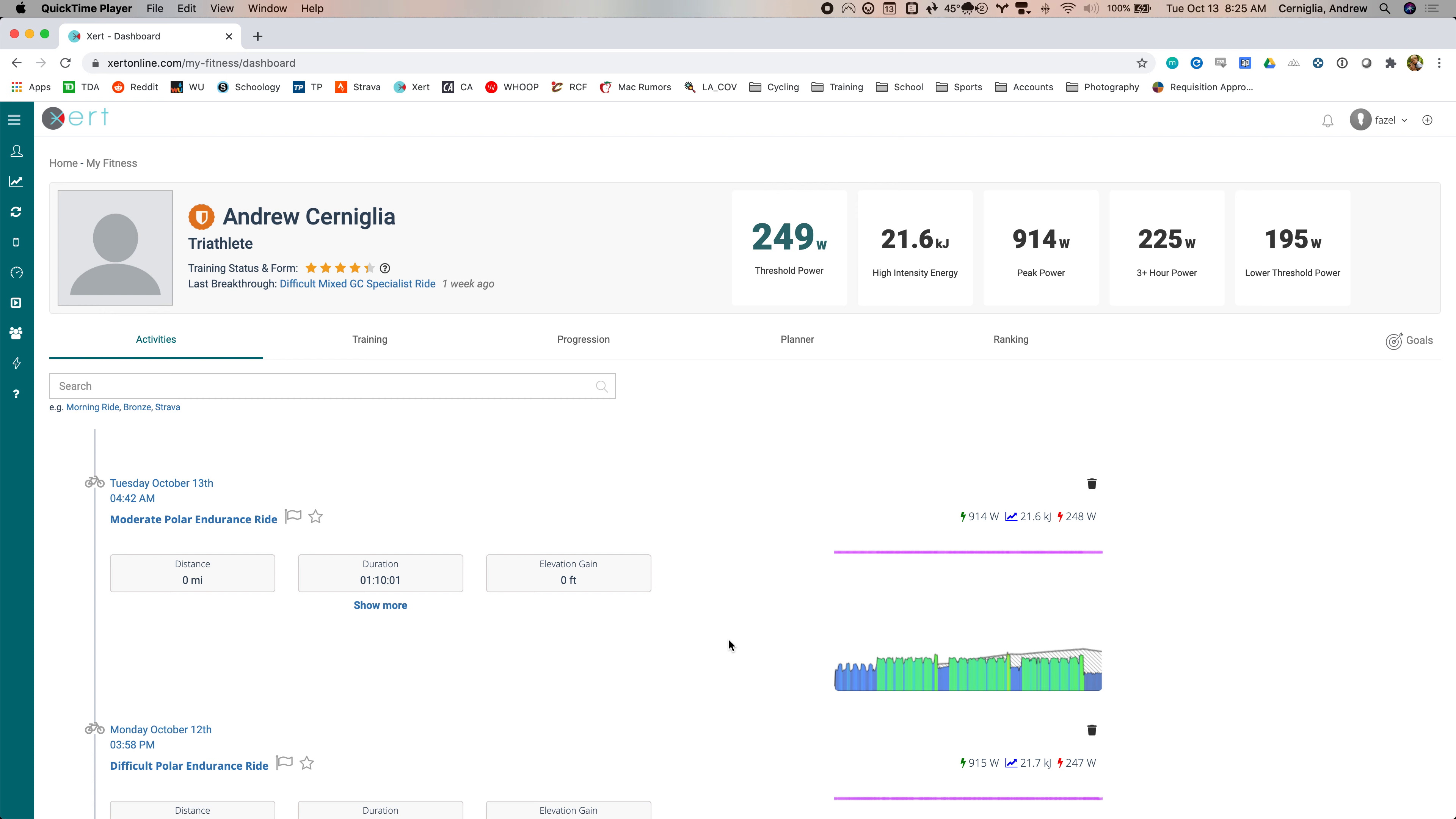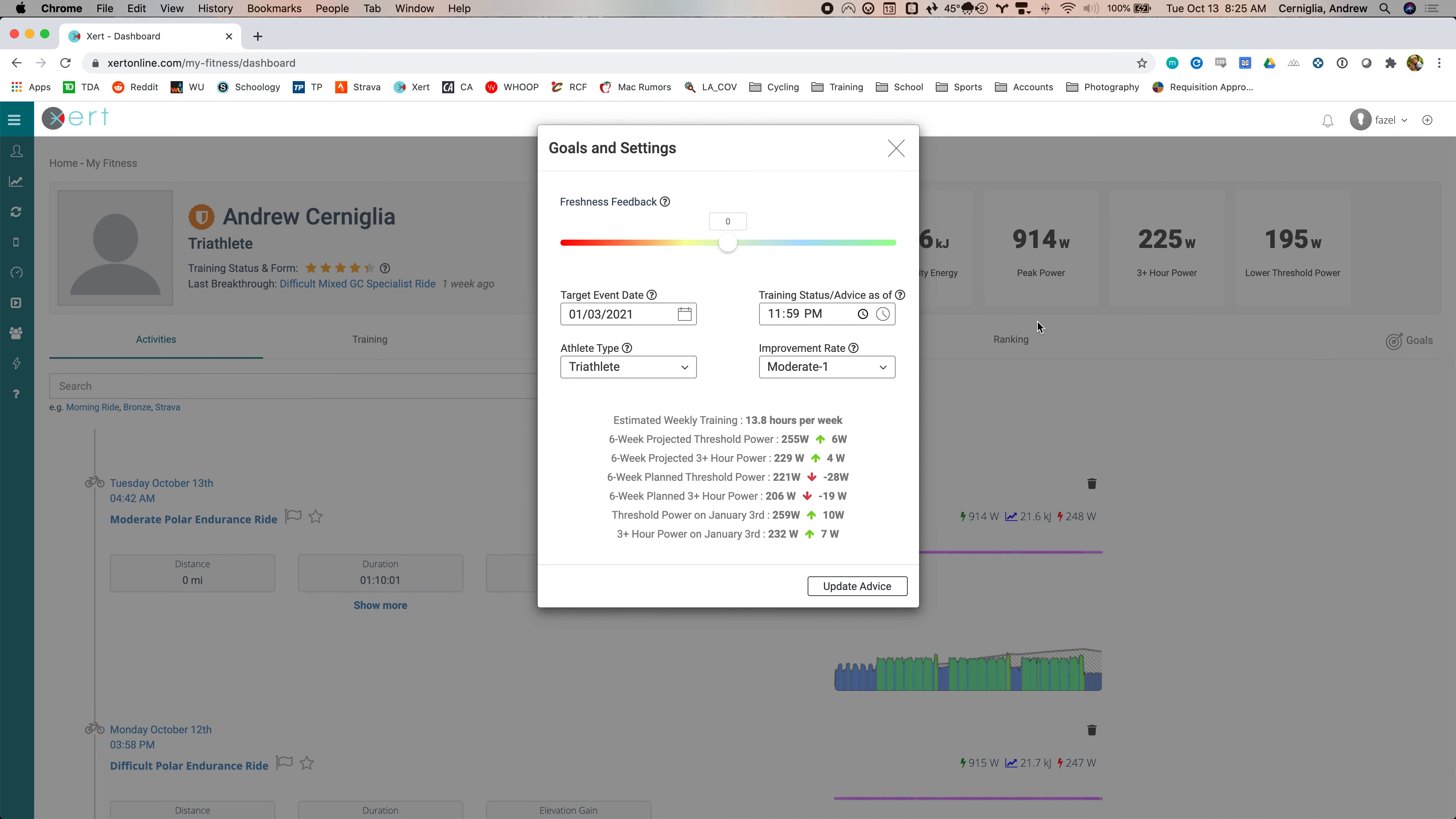Overview of Xzert. So when you log in, you have a bunch of different things you can click on here. Before I get into this and show you all of it, everything is based on how you set it up. So you click on goals.